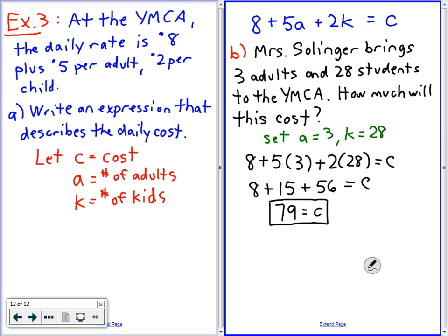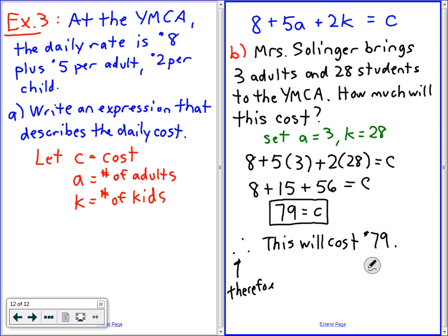This is something called a concluding statement. I wrote one of these on the board, but nobody knew what it meant. This symbol means 'therefore.' Instead of telling your mother that C equals seventy-nine, what would you tell her? Therefore, seventy-nine is the cost. Very good. Therefore, this will cost seventy-nine dollars. If you really want a level four answer: three adults and twenty-eight students will cost seventy-nine dollars. If you tell your mother C equals seventy-nine, she does not understand — but if you tell her it will cost seventy-nine bucks, she'll understand.